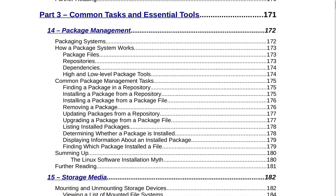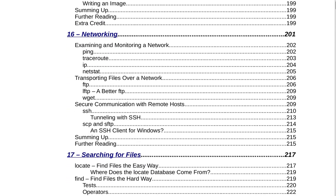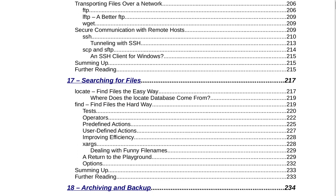Still under Part 3, Common Tasks and Essential Tools, Section 16 is Networking on page 201. That includes examining and monitoring a network, ping, traceroute, ip, netstat, transporting files over a network, ftp, lftp as a better ftp, wget, secure communication with remote hosts via SSH, tunneling with SSH, scp and sftp, an SSH client for Windows, summing up, and further reading on page 215.